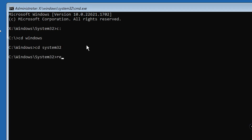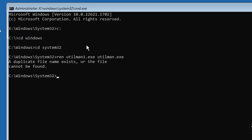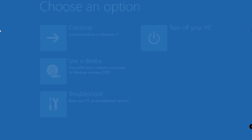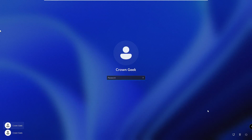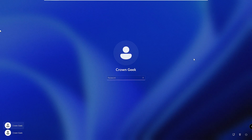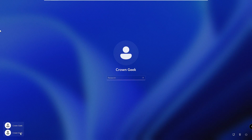Now type: ren utilman1.exe utilman.exe — this renames the file back to the original. Then type 'exit' and click Continue. Once you come to the login screen, clicking the accessibility icon will now show the accessibility features instead of the Command Prompt. You now have two user accounts — you can proceed with the Microsoft account or the local account.